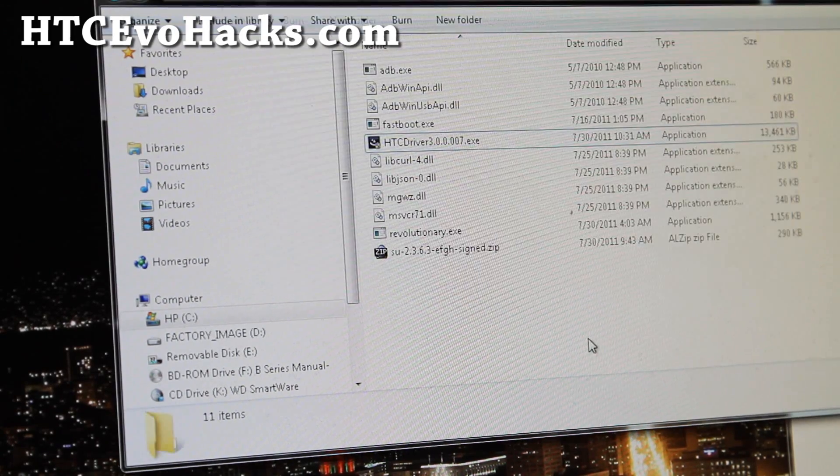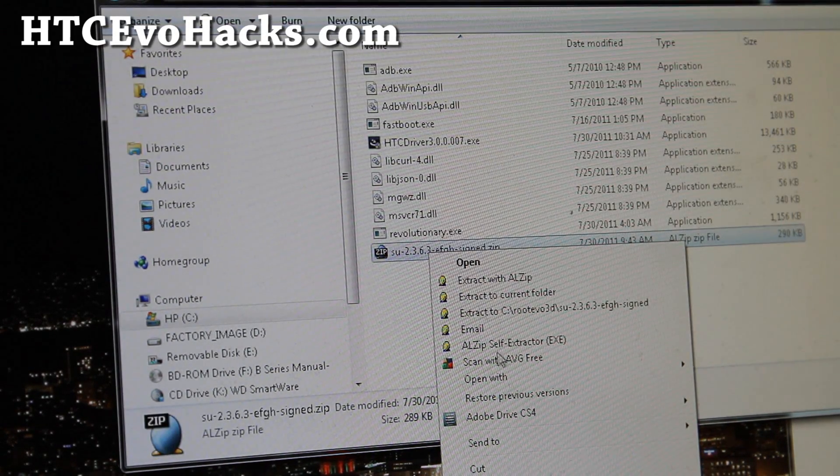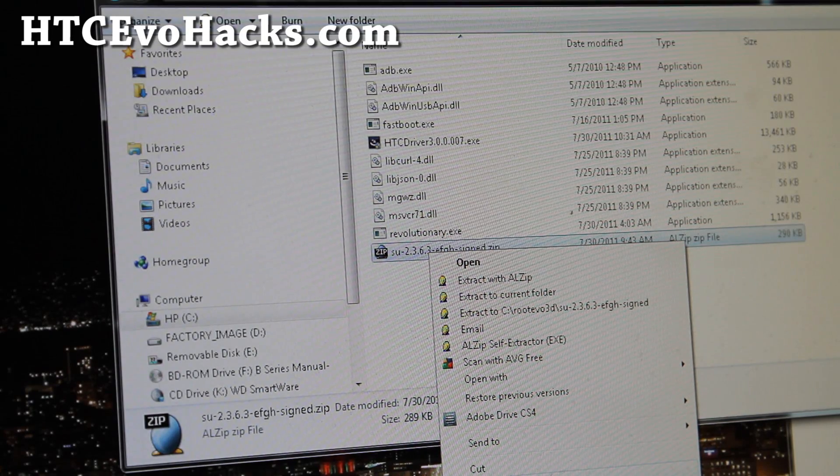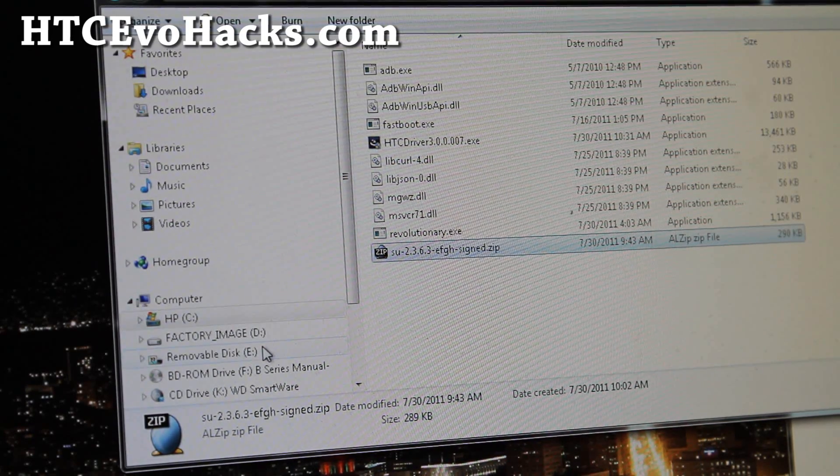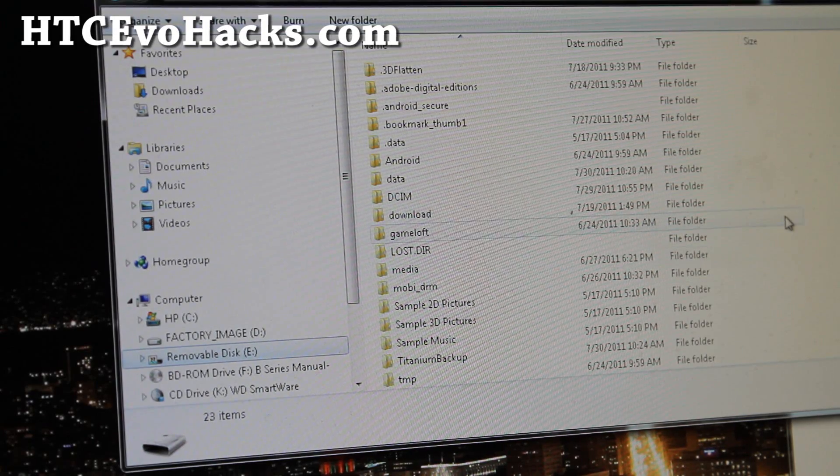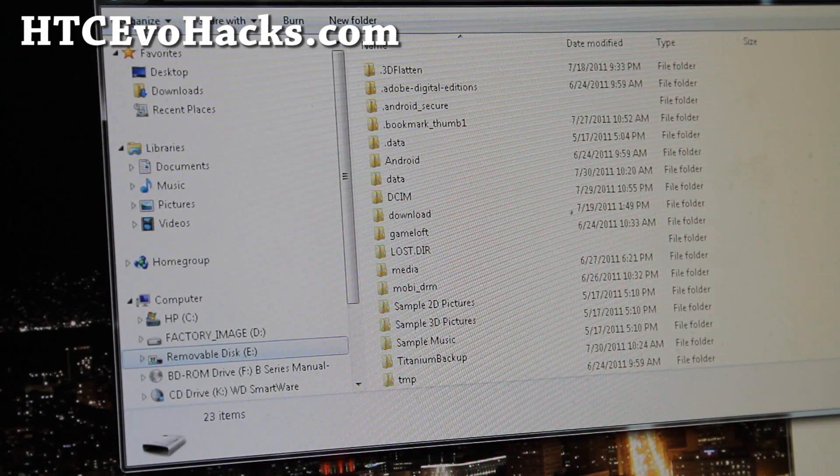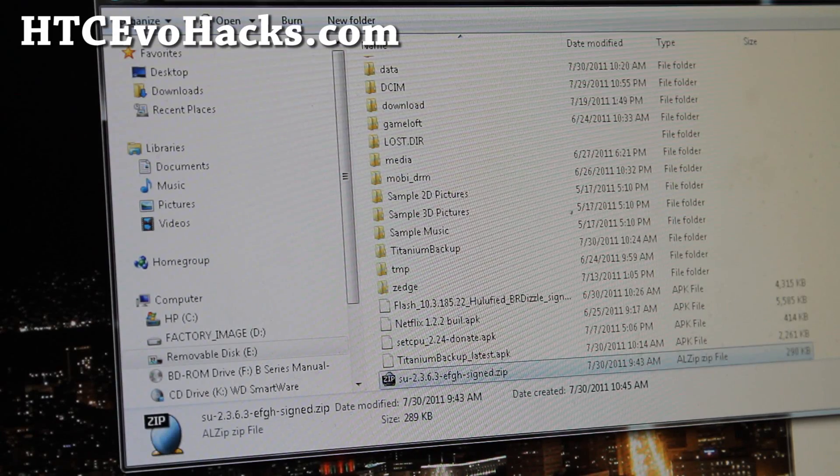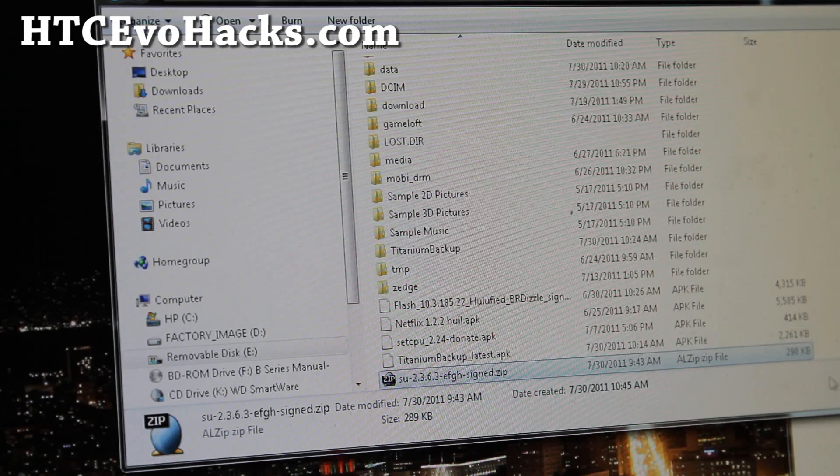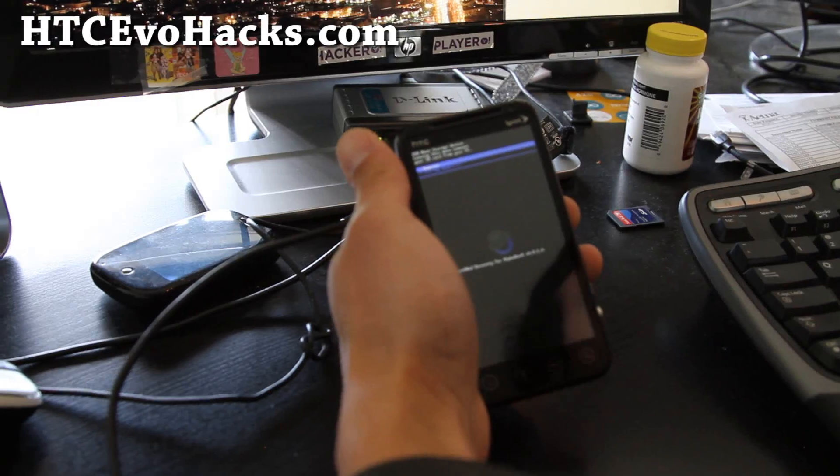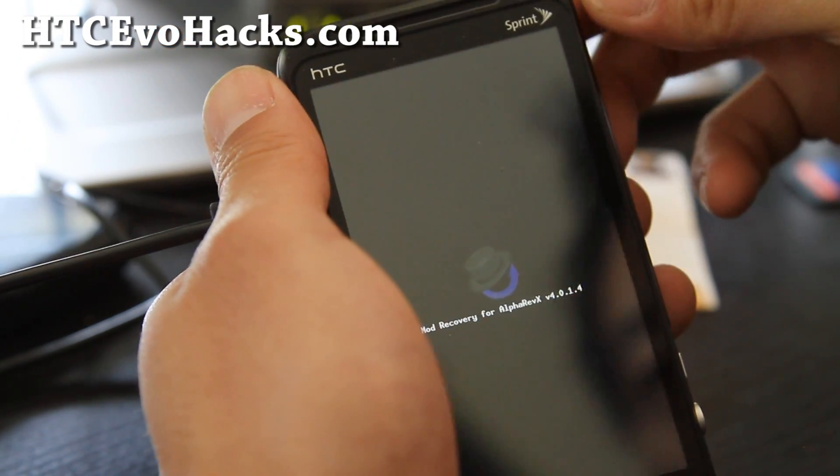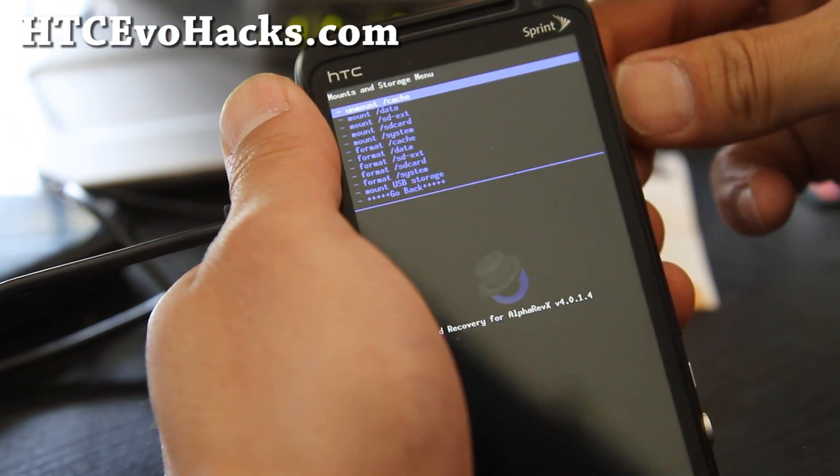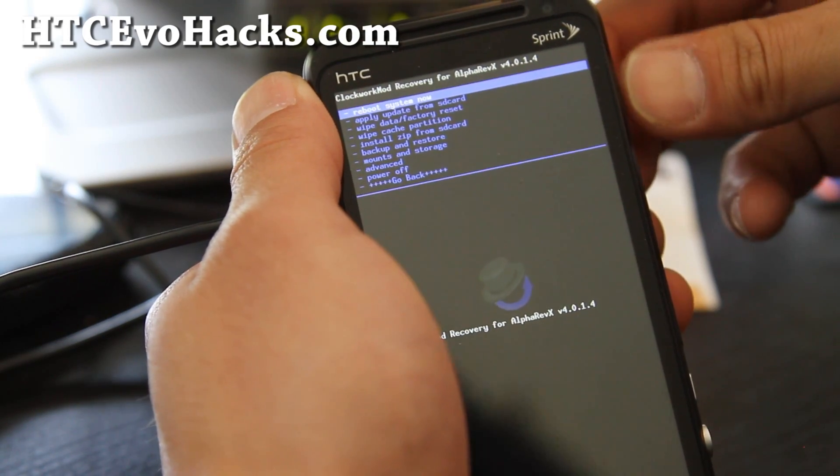So let's go to your computer and copy over the SU file real quick. So go back into the root evo3d, right click on SU and copy. And go to your Evo 3D SD card and just paste it on here. So I've got it copied over. And then let's go back to our phone and we can unmount it now. So hit power and then go back.